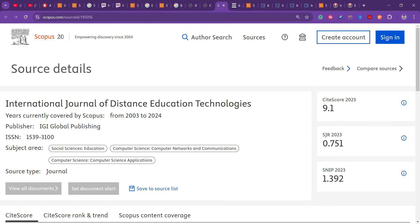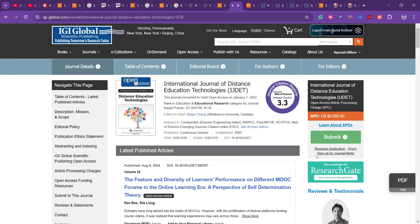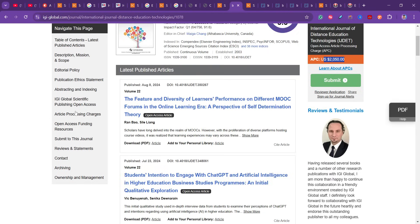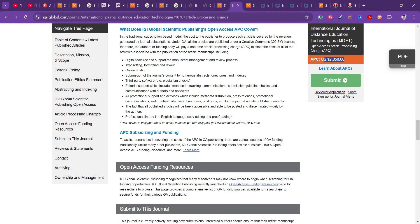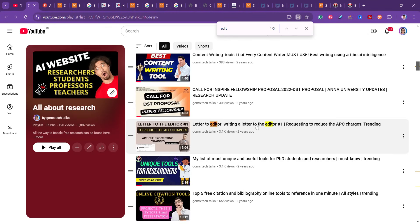The fourth journal is the International Journal of Distance Education Technology, covering social sciences and computer science applications, indexed since 2003. The article processing charge is $2,050. However, some universities provide scholarships or funding for scholars. You can also co-author with someone to share the cost, or apply for a waiver by sending an email — I have provided a complete waiver letter template in a linked video.